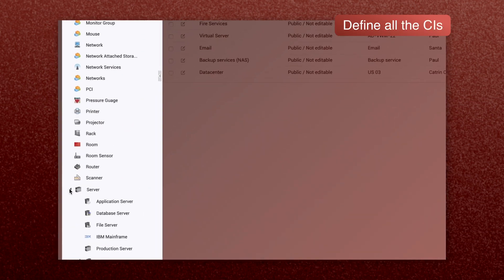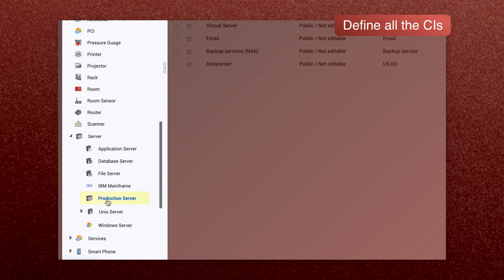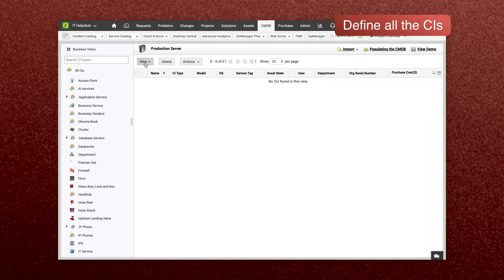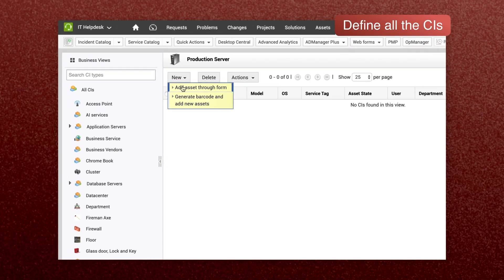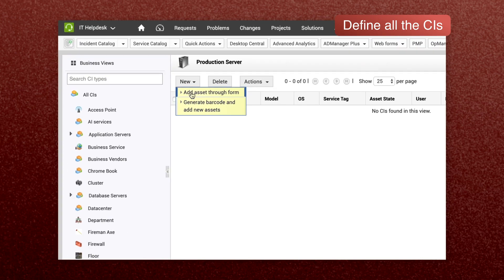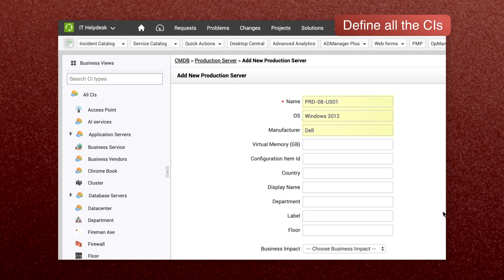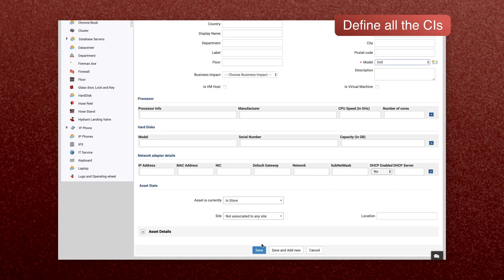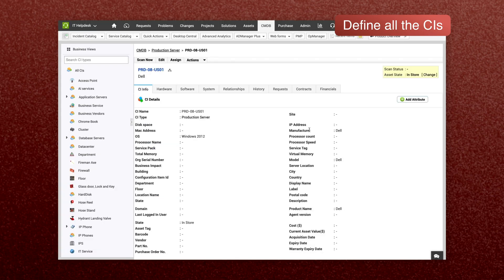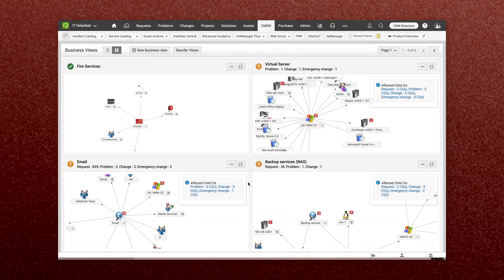you need to define all the CIs in your organization. Service Desk Plus allows you to define all your CIs, from workstations and servers to projectors. Now map all your CI relationships.